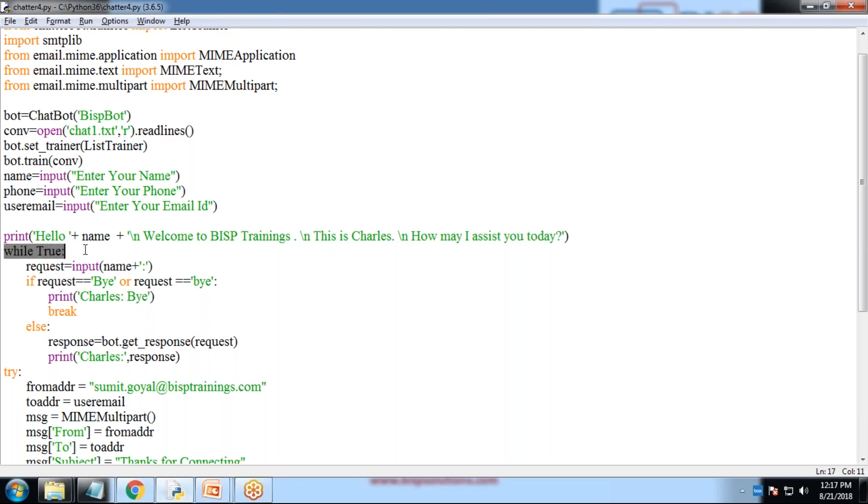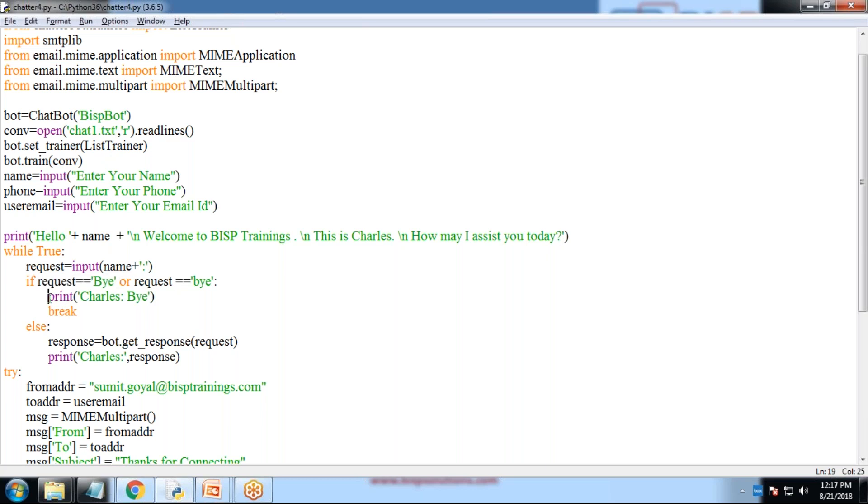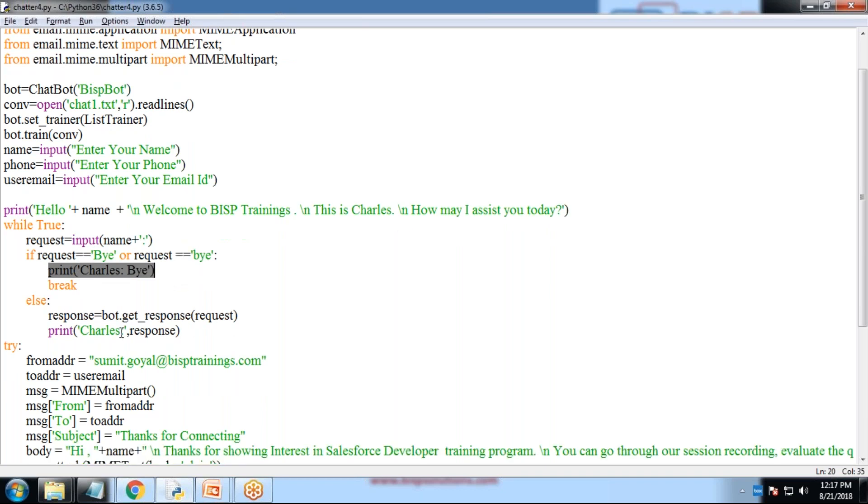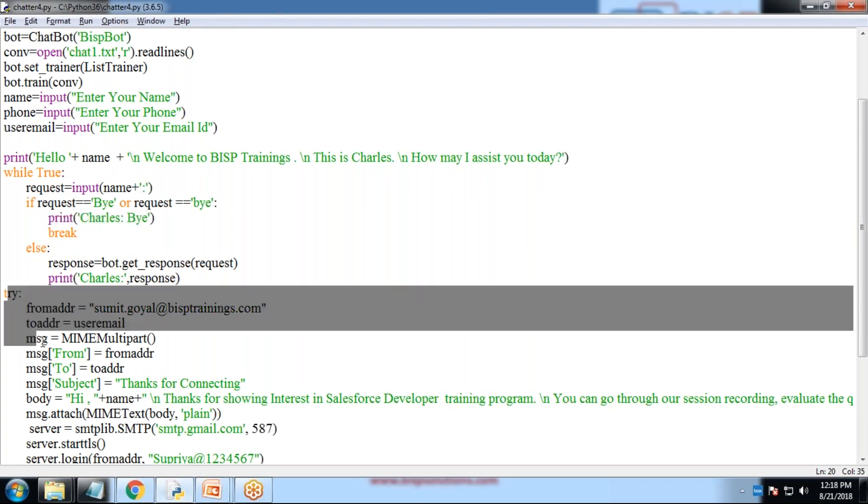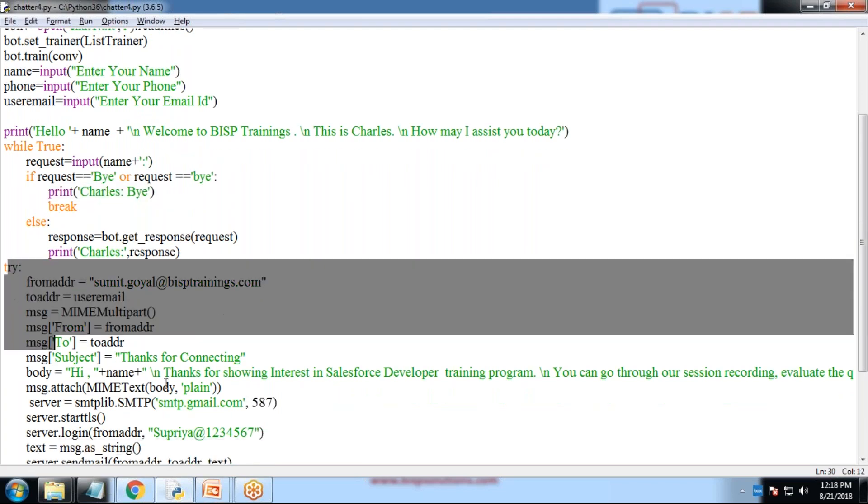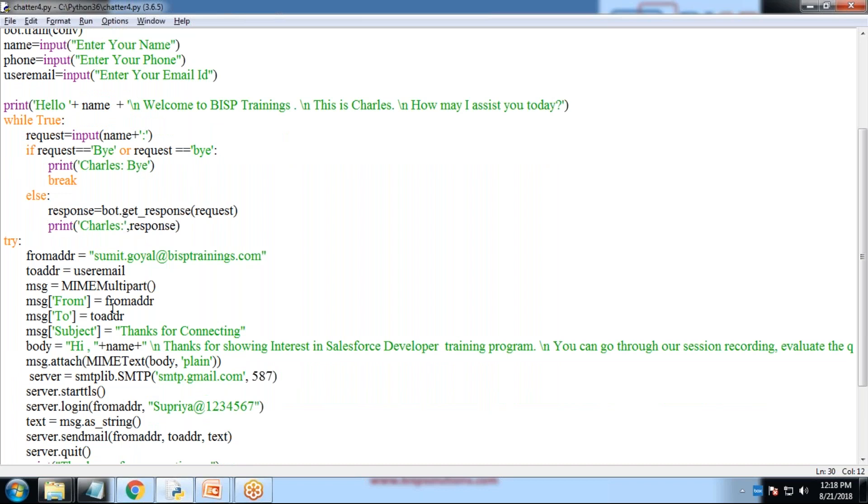Then while true means this conversation keeps on going until and unless user did not end the conversation or close the conversation by himself or close the window, and he did not mention or enter by in this script. As soon as he entered by, from Chatterbot will get a response as by and it will get terminated. Whatever details he has entered, according to him, we would be sending details to him.